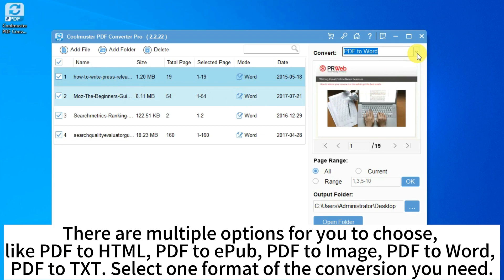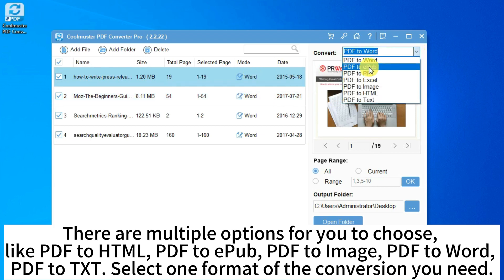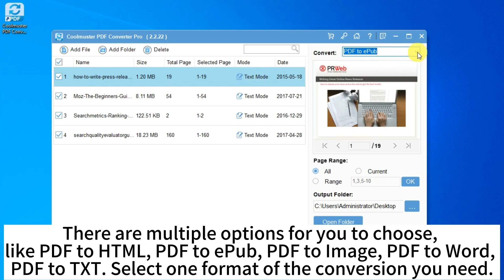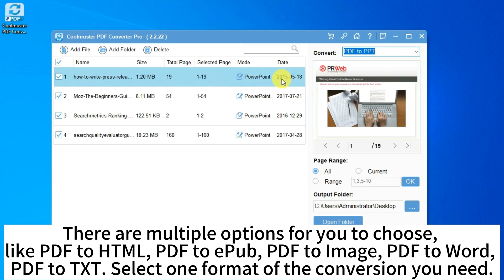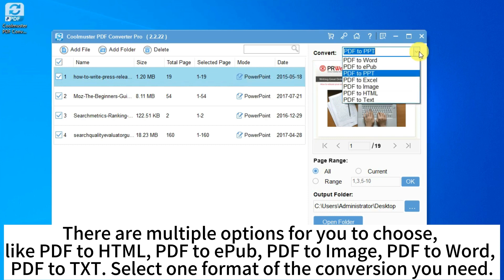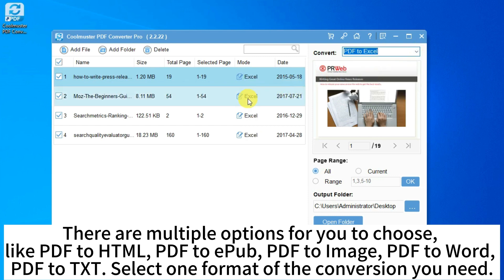There are multiple options for you to choose, like PDF to HTML, PDF to EPUB, PDF to Image, PDF to Word, PDF to Text. Select one format of the conversion you need.